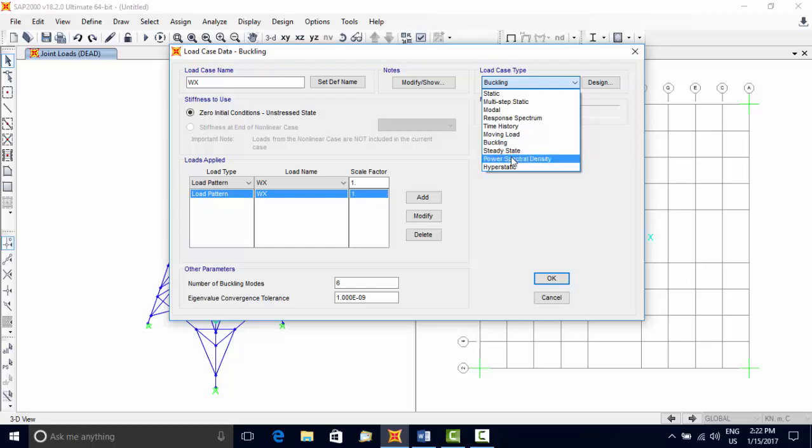Steady State type computes deterministic response, and PSD type computes probabilistic response of the structure. Hyperstatic analysis is used to compute linear response for indeterminate structures under pre-stress loading, and in that all supports are removed and the structure is subjected to reactions coming from pre-stress loading.